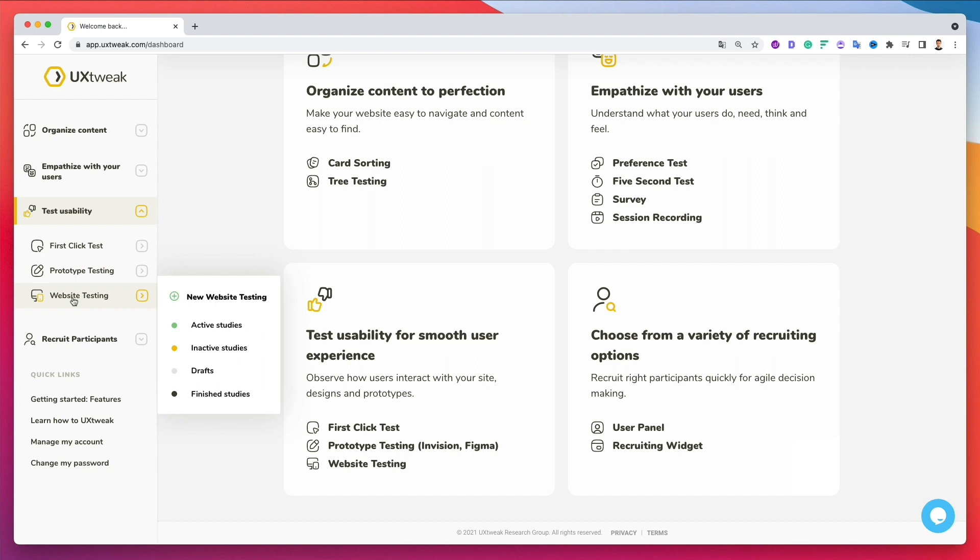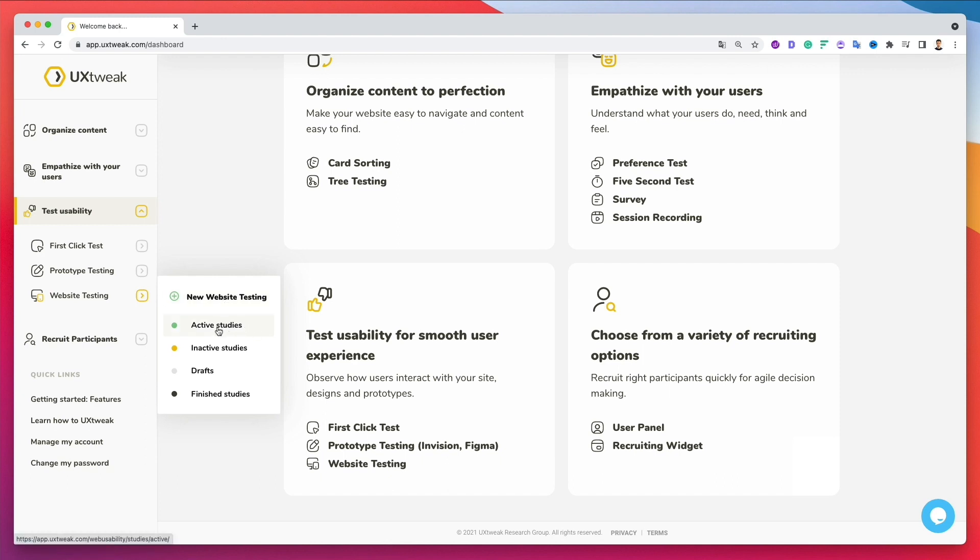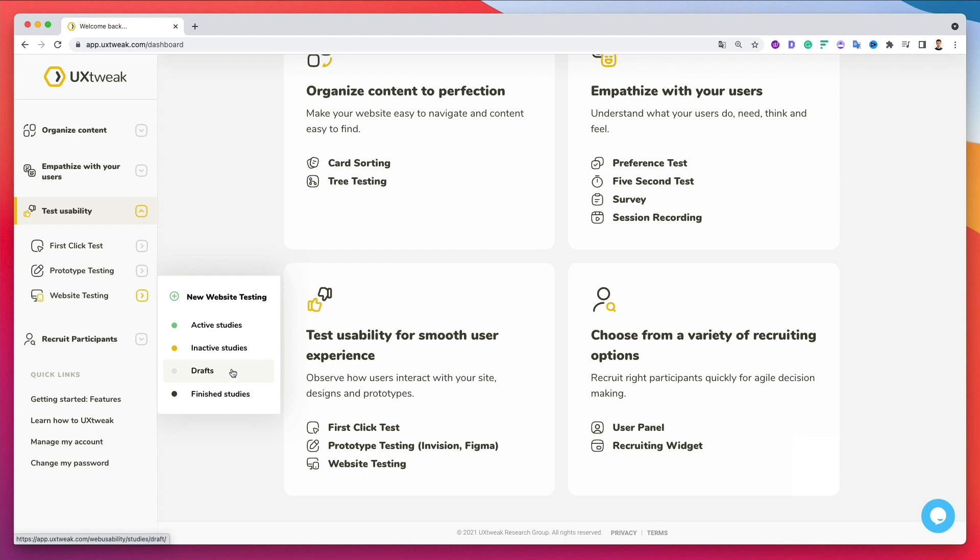So the moment we click on website testing, you can see that this small popover appears and we have a few different options. So the main one is to click here to create a new website testing, which we're going to do in just a moment. But just to give you a brief overview here, you're going to find all of the active studies. So studies which are websites which are being tested at the moment, you're going to find the inactive ones. So ones which you essentially put on hold, and you're not really doing any studies at the moment. Here, you're also going to find the drafts. So this is pretty straightforward, just drafts that you haven't really launched. And over here, you're going to find all the finished studies. So all the website testing which you already completed.